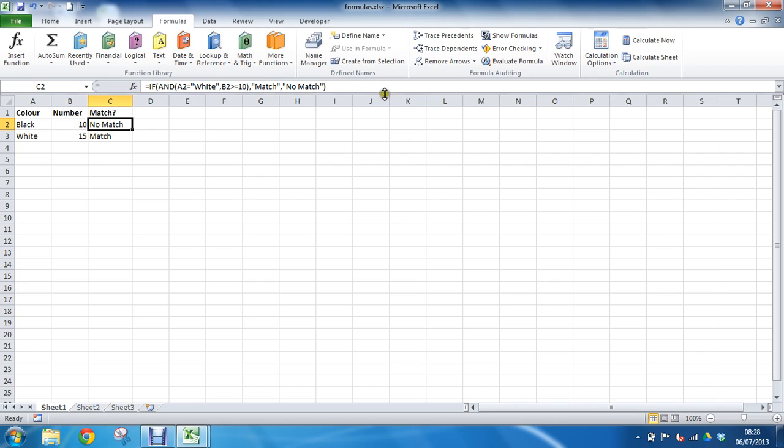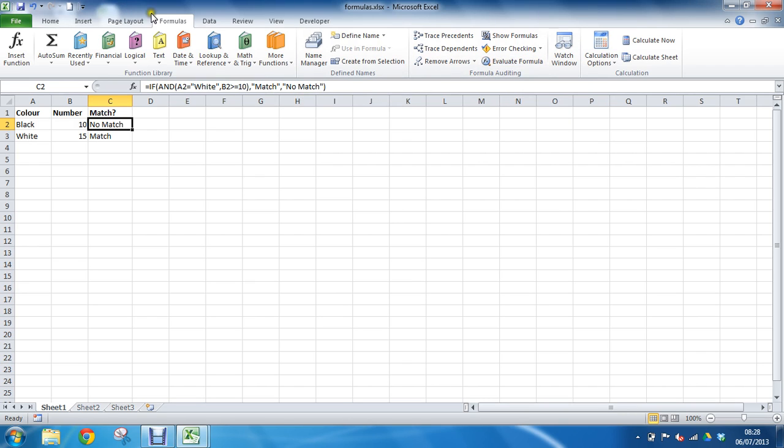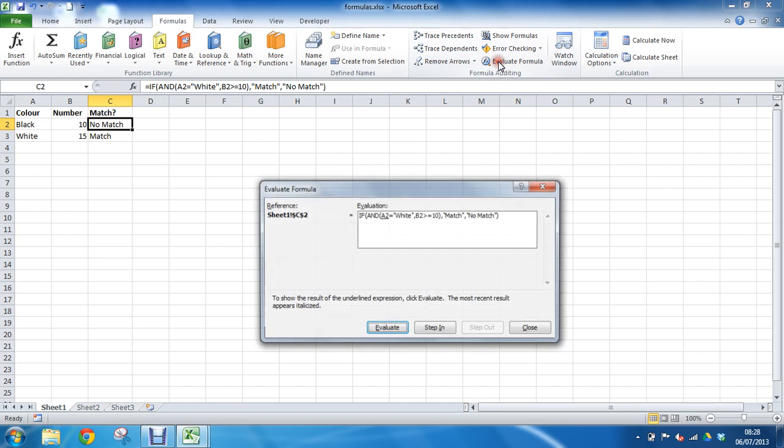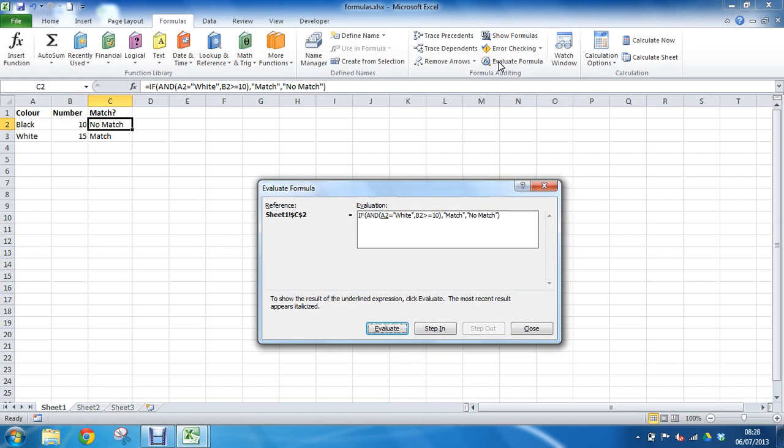But there is an Evaluate Formula button on the Formulas tab to do pretty much the same thing but in a more Excel structured way. As I click that, it's given me the opportunity to evaluate and step inside this formula. In much the same way, it's come straight to the deepest part here.